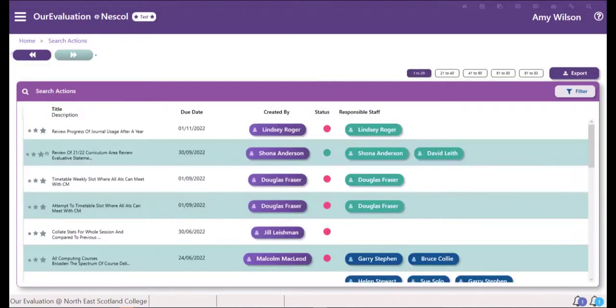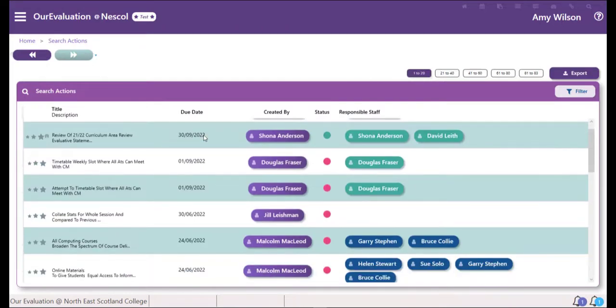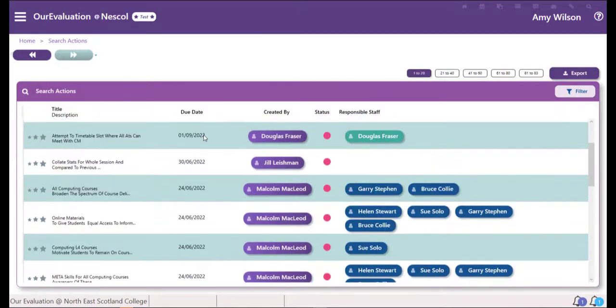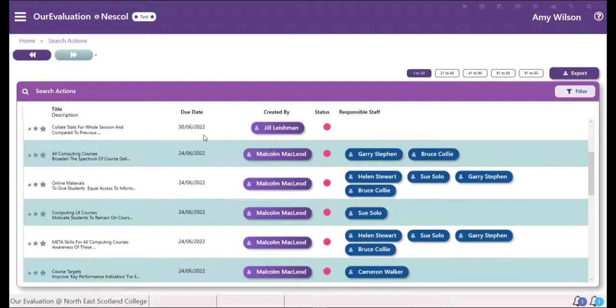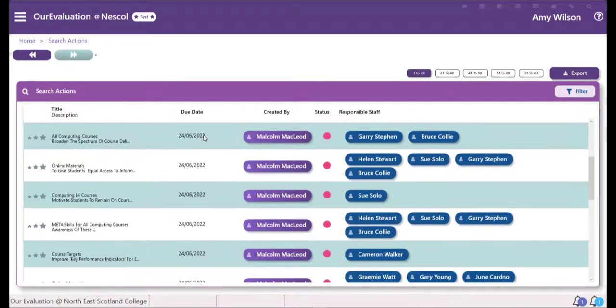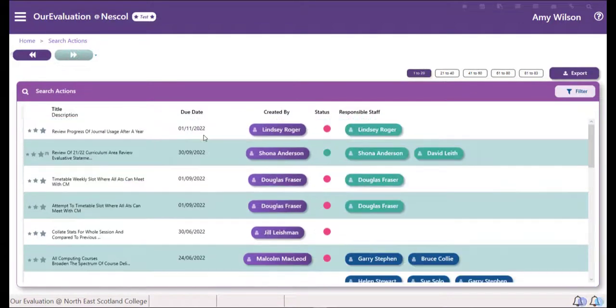You can either scroll through the list of Actions to find the one you're after, or you can use the filters in the right-hand corner to narrow your search.